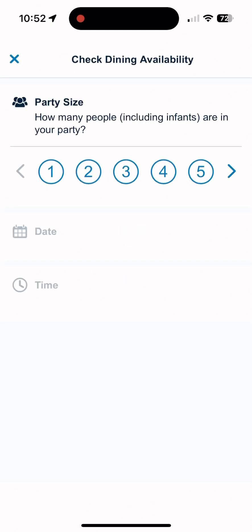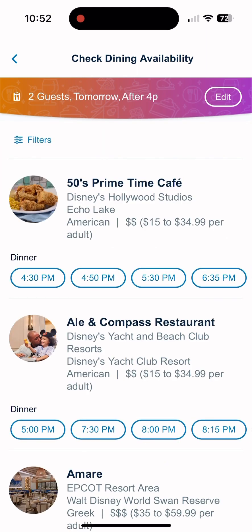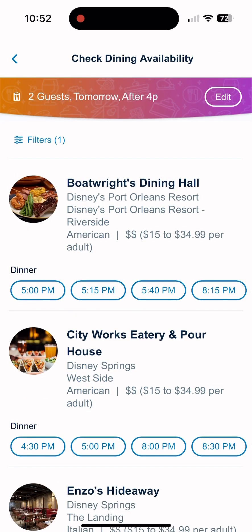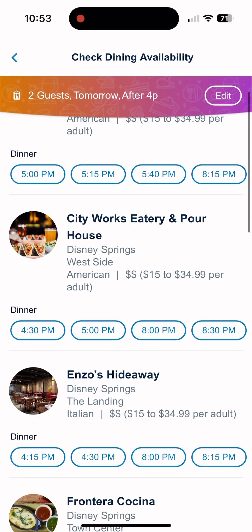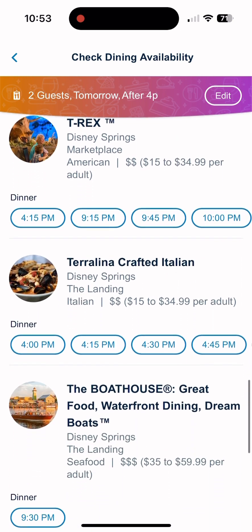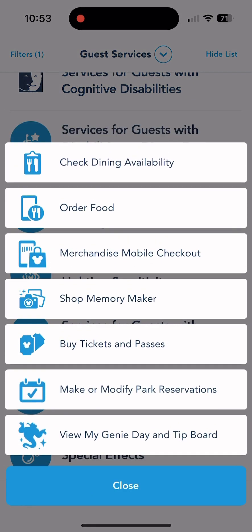The first option is check dining availability. It does a Face ID login, you click your party size, select a date and a time, and you can see every location on property that has dining reservations available. You can filter it down to Disney Springs. Some results also include nearby resort hotels accessible by boat from Disney Springs, which is a great transportation option to know about.